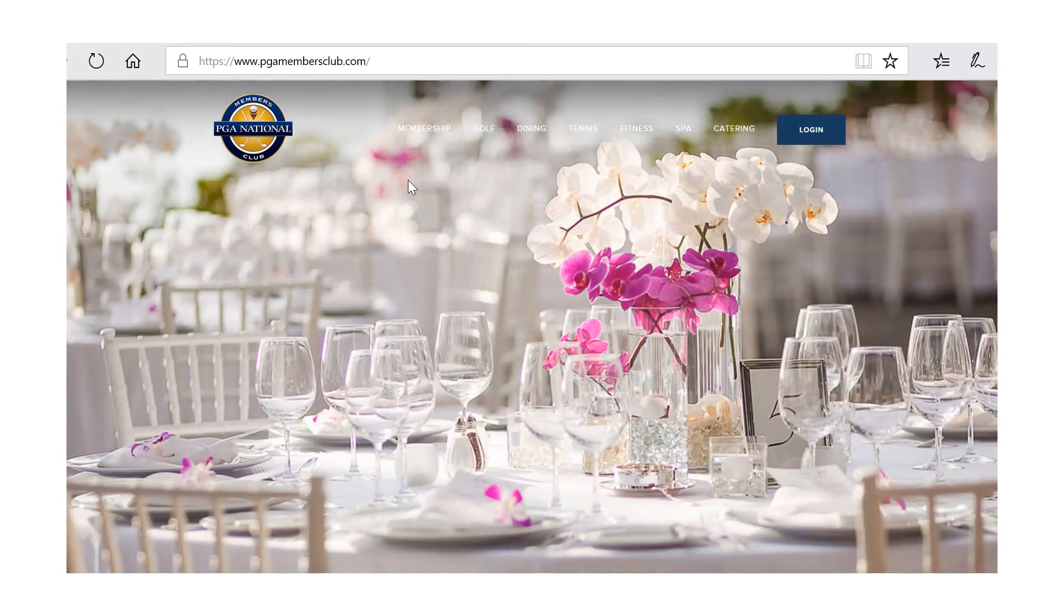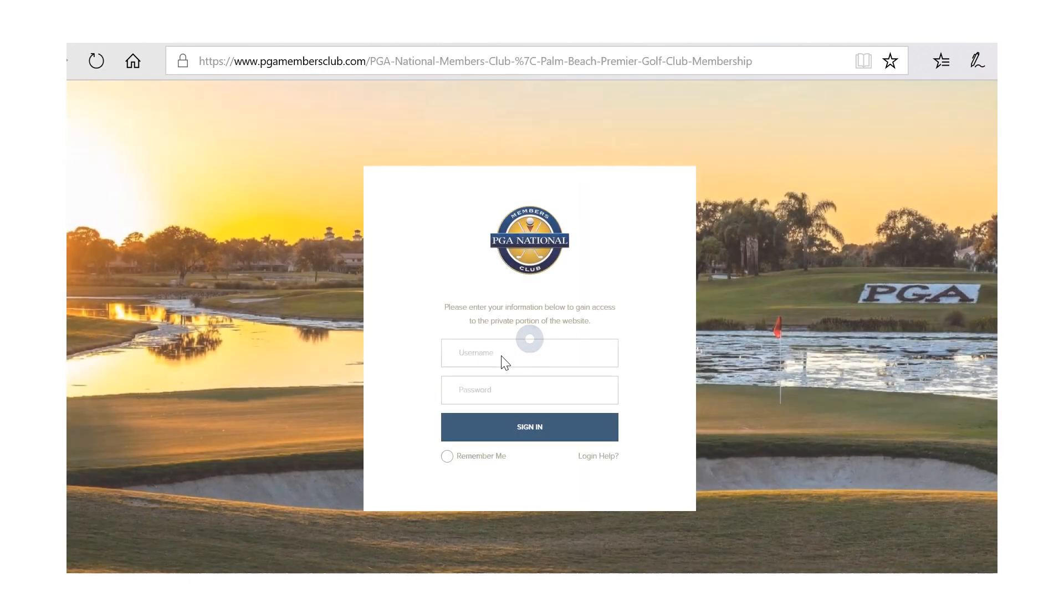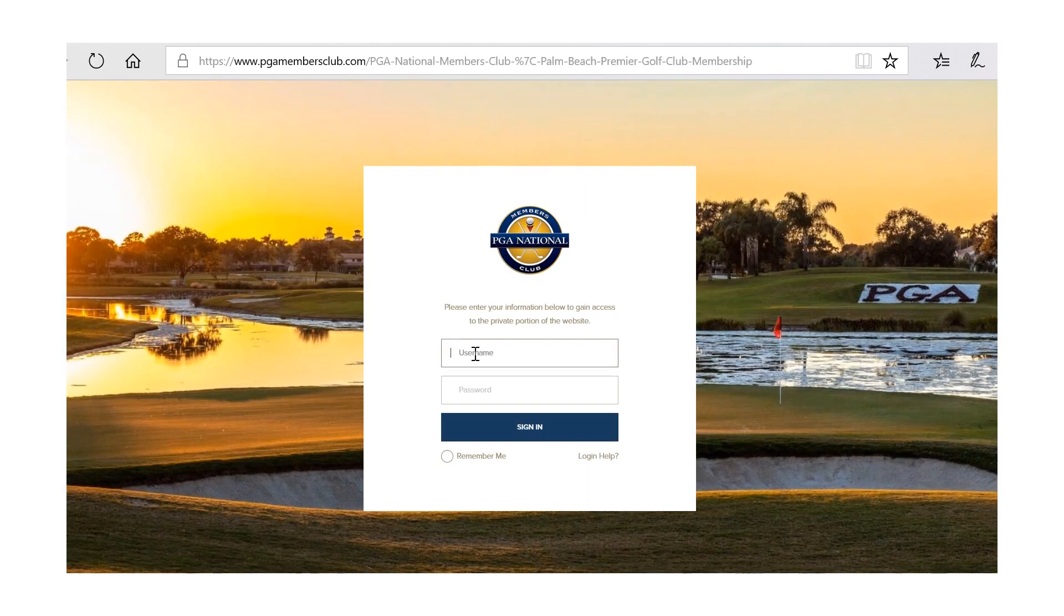Welcome to Tee Times 101. First, go to the members website at www.pgamembersclub.com and click log in.